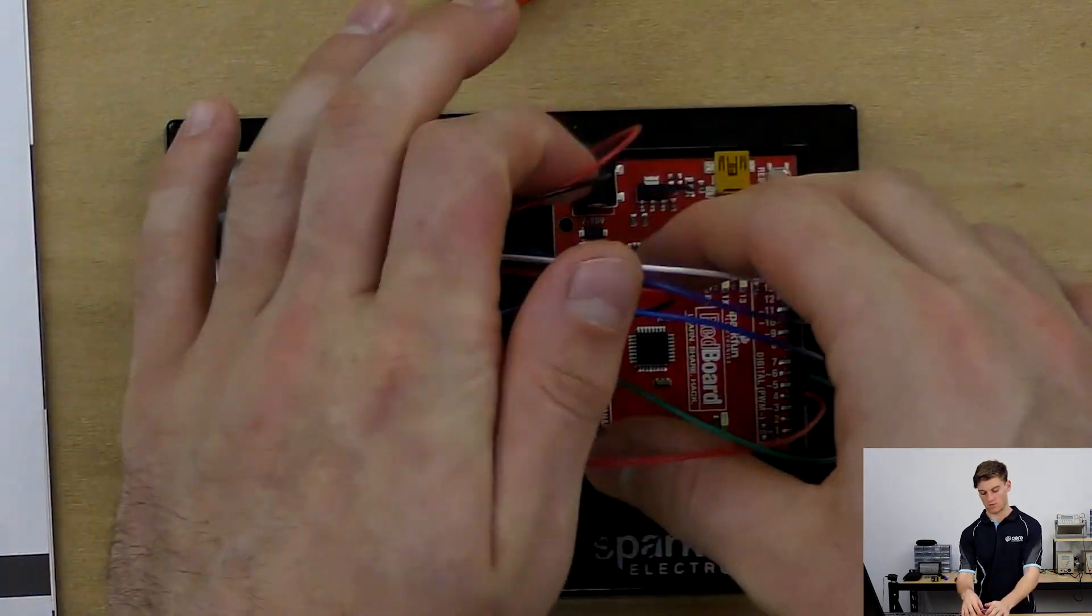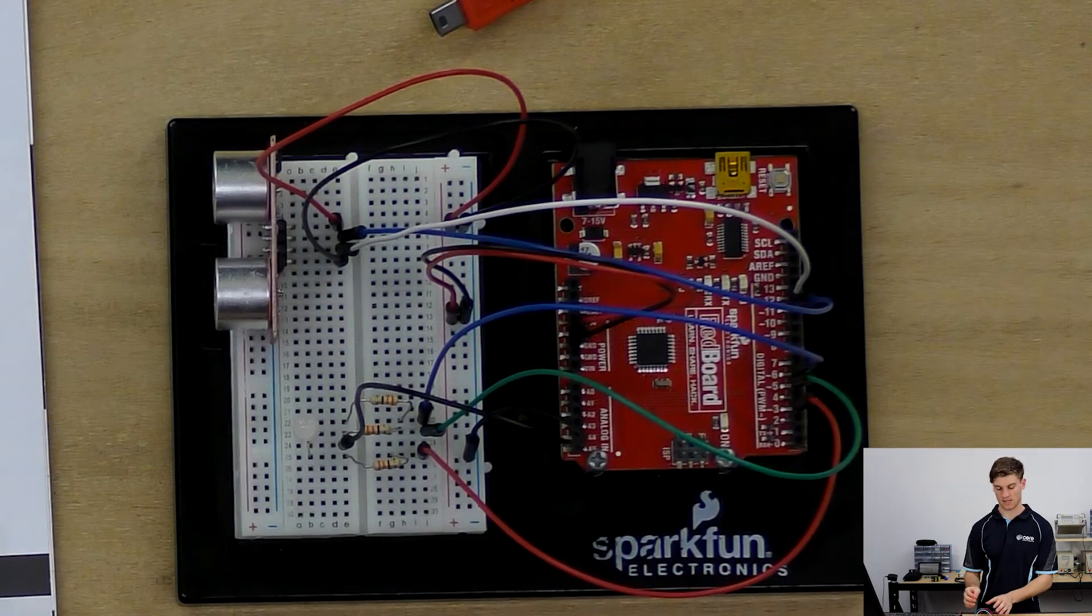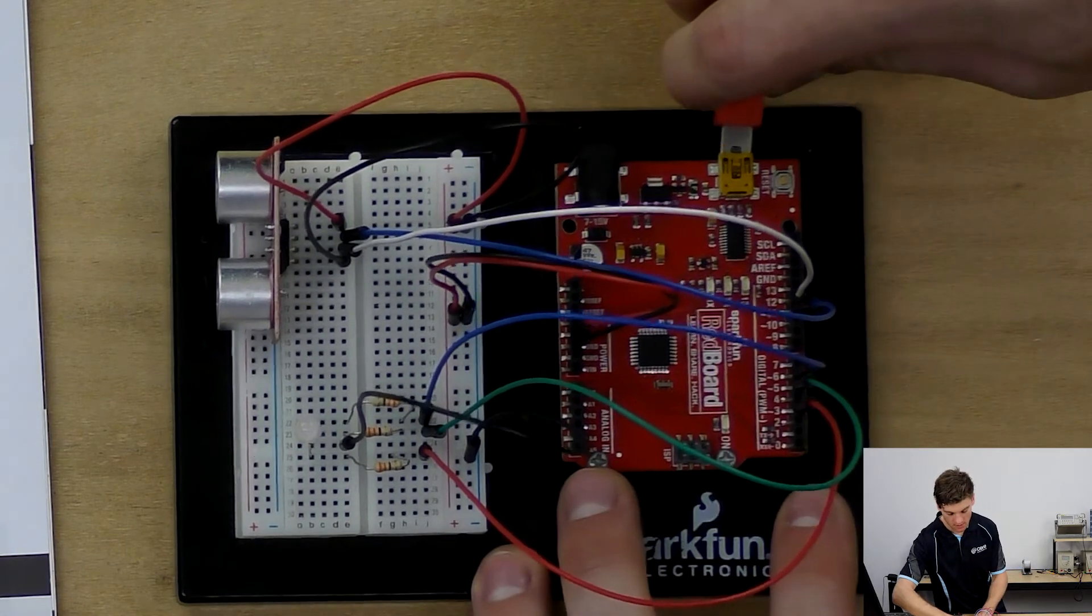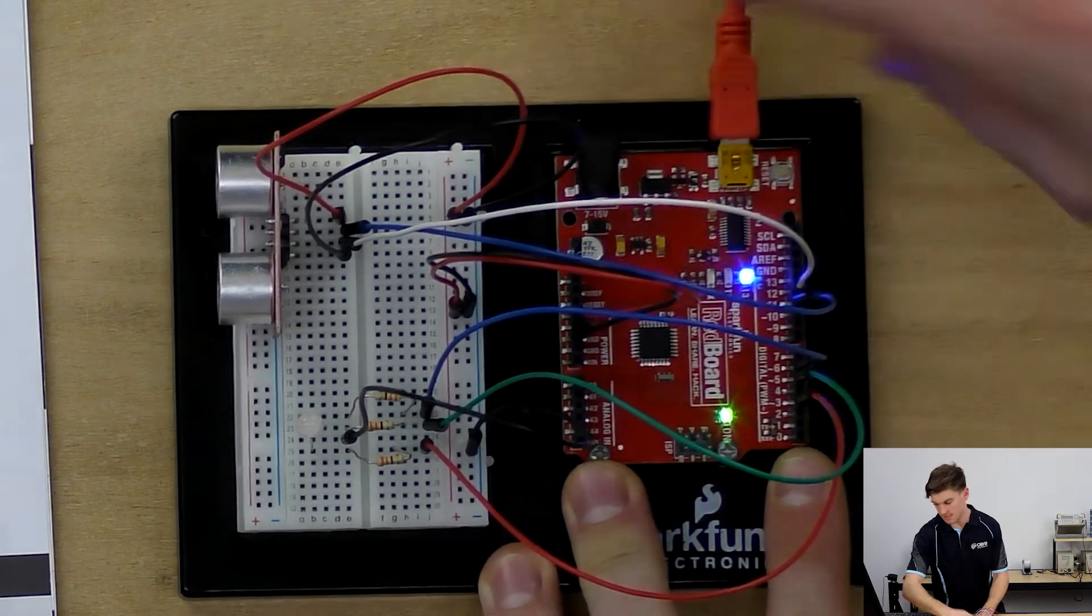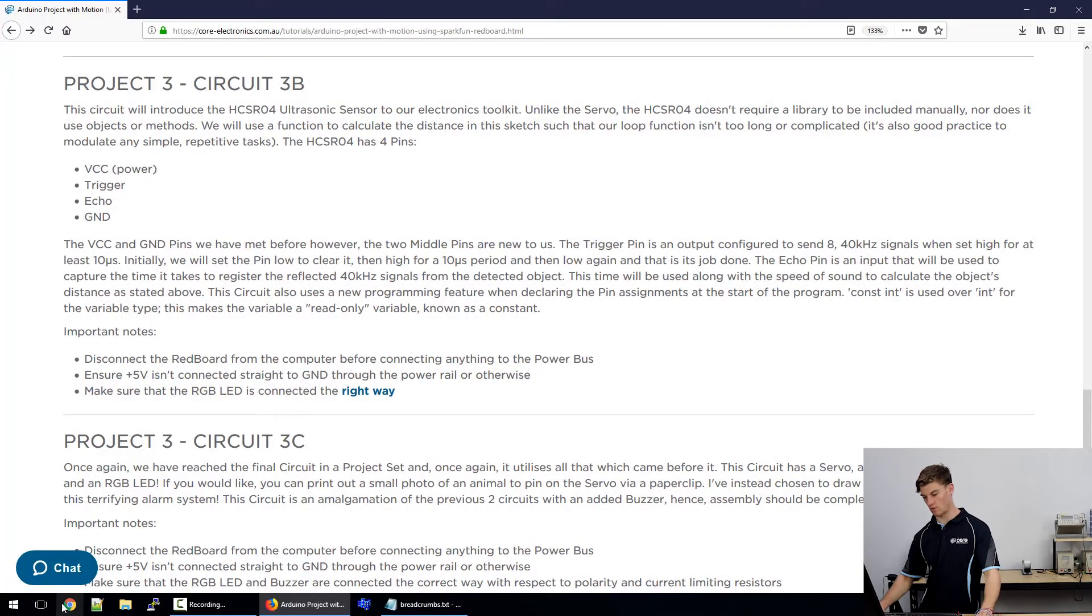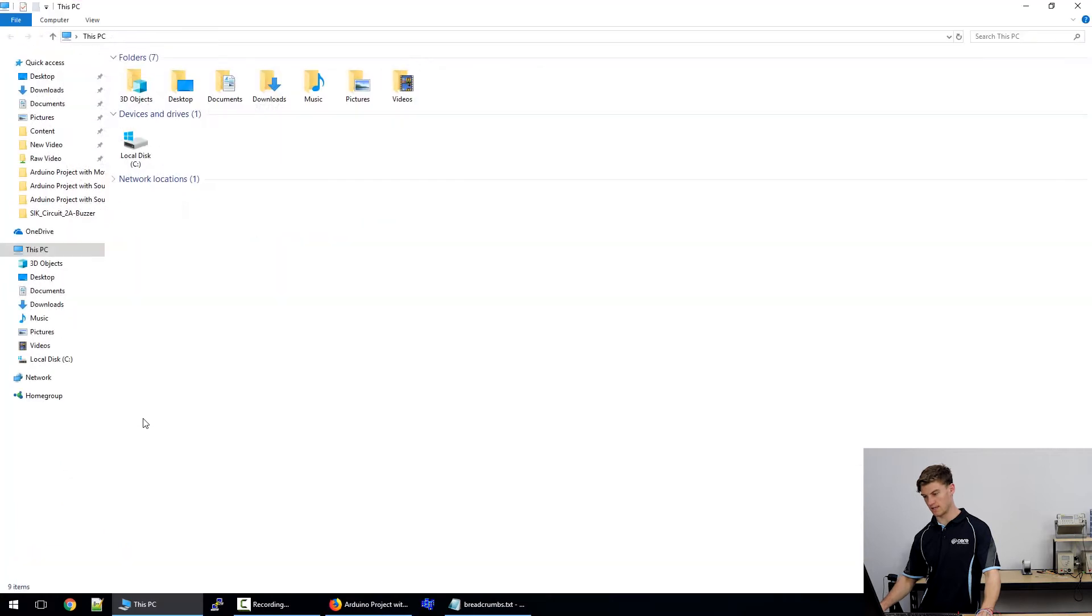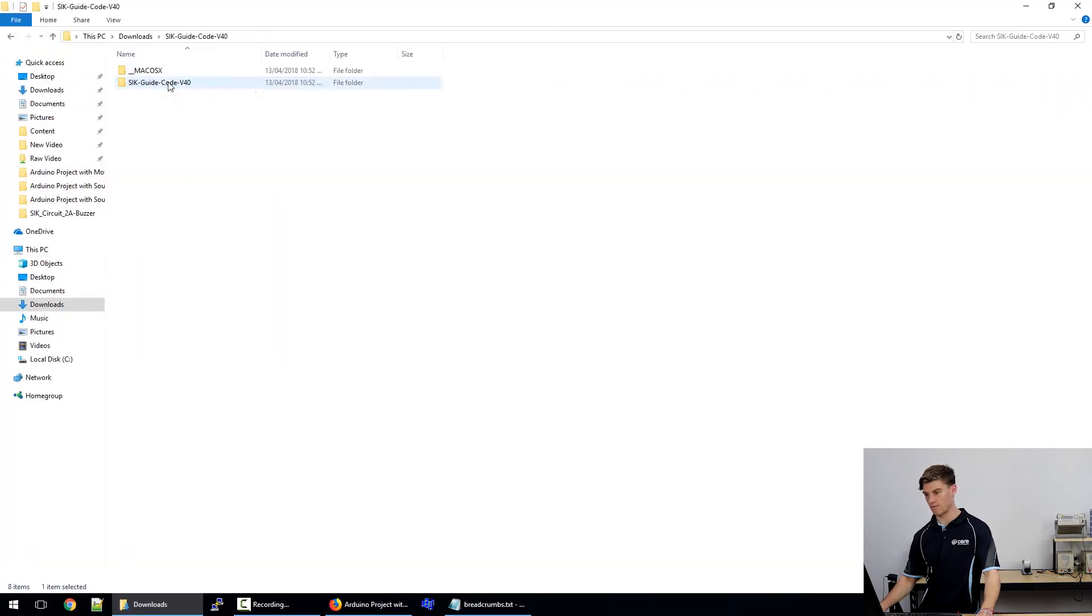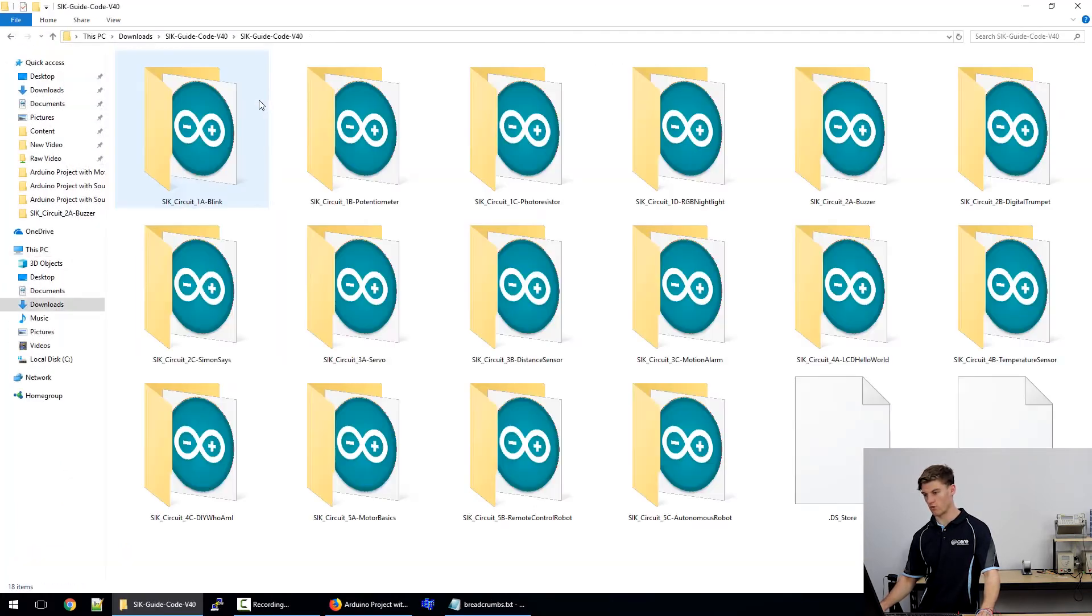So that's our circuit setup. Now what we're going to do is connect it and we will open the code for this circuit.